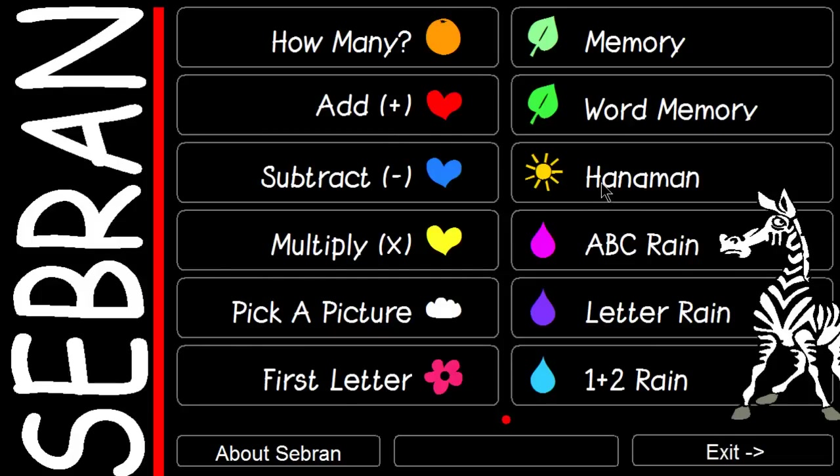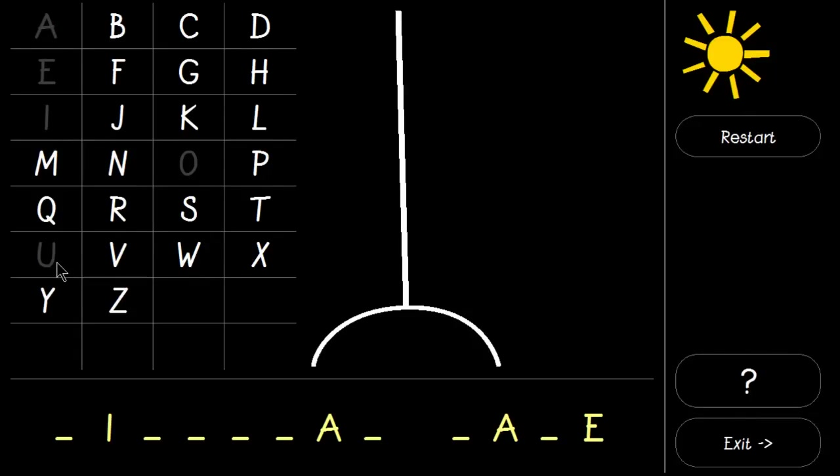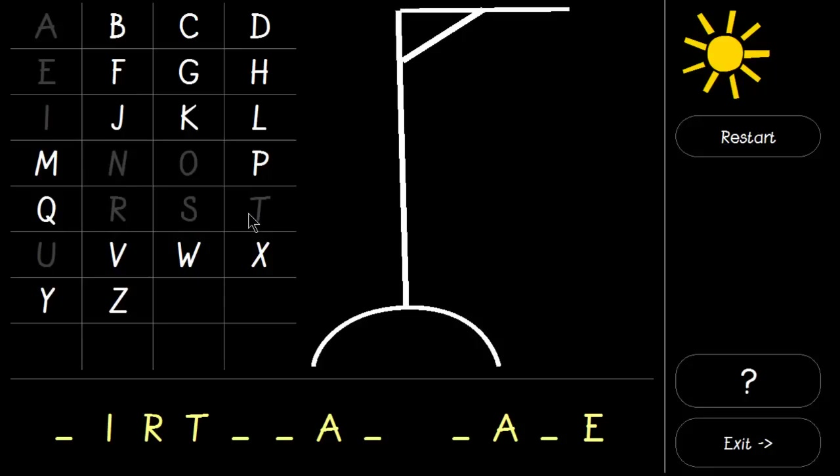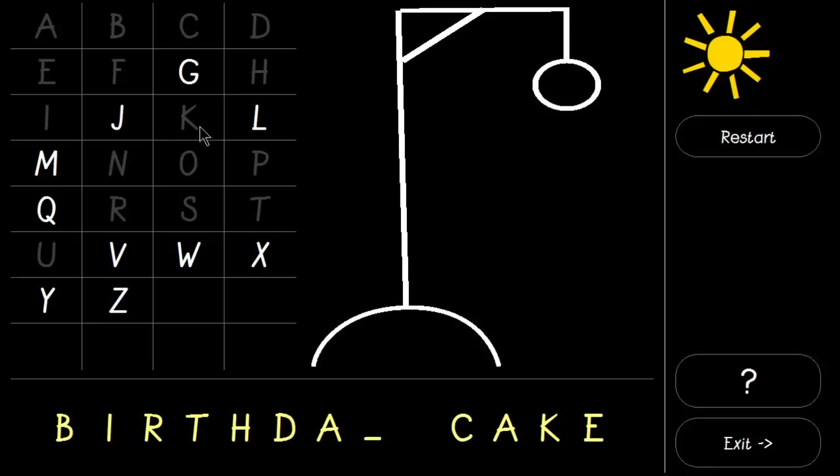We have Hangman. This is probably birthday cake. Oh, there we are. Moving on.